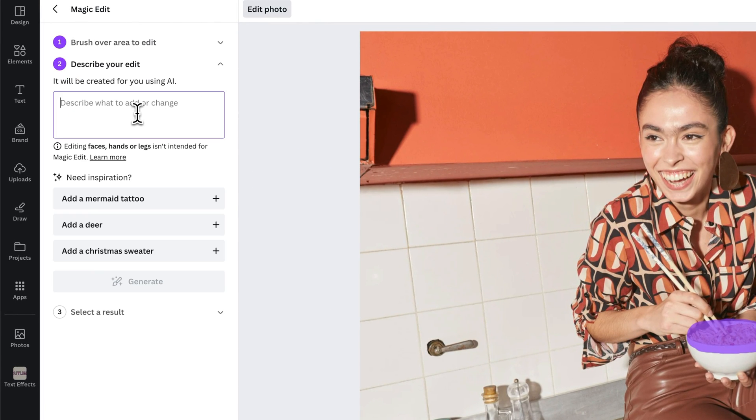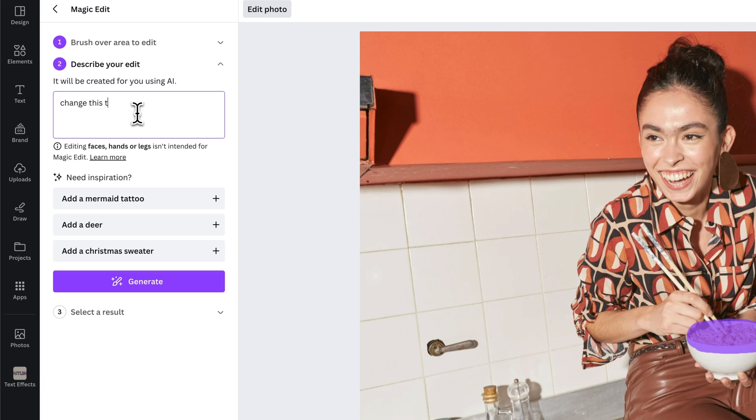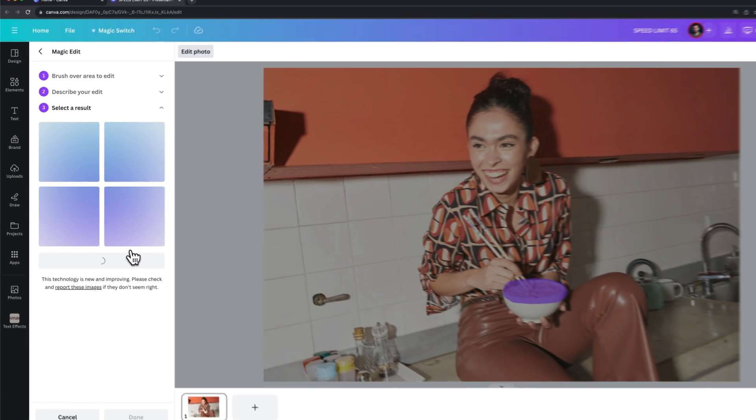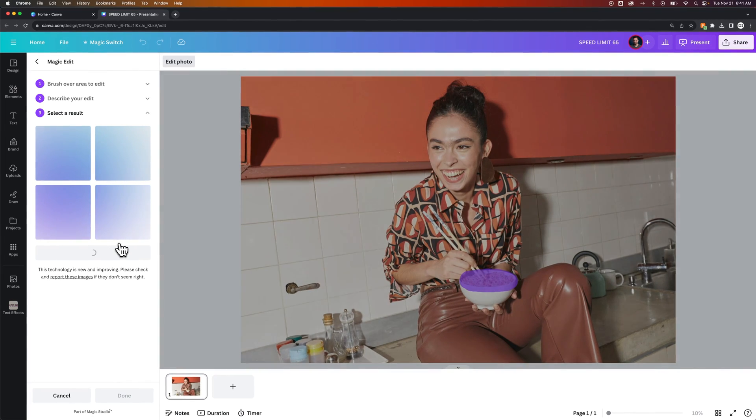And then I can describe what is going to be in the bowl. So I want to change this to a salad. It's going from like this grains bowl to a salad, and then we're going to hit generate. This might take a second.